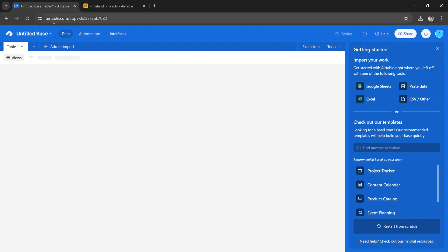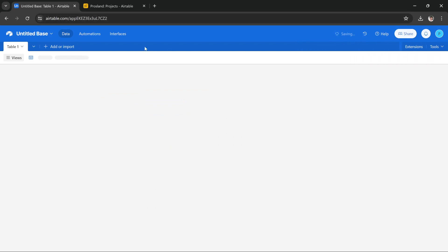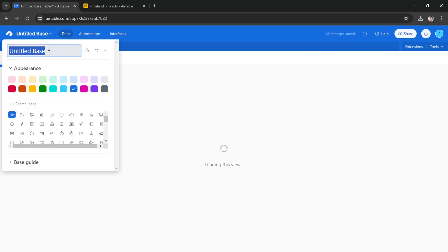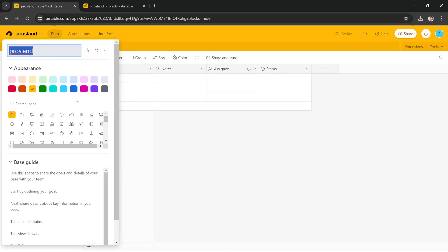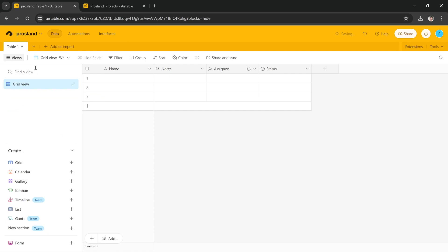And it will create a new base for you here. What you have to do is you get a view and first of all let's name our base. So I'm going to name my base this and I'm going to change its color to orange. So that's it. We get a grid view and to make a financial dashboard.